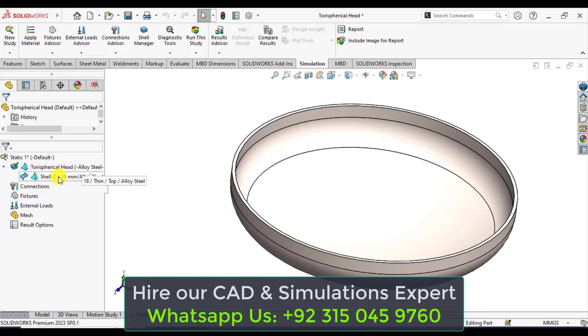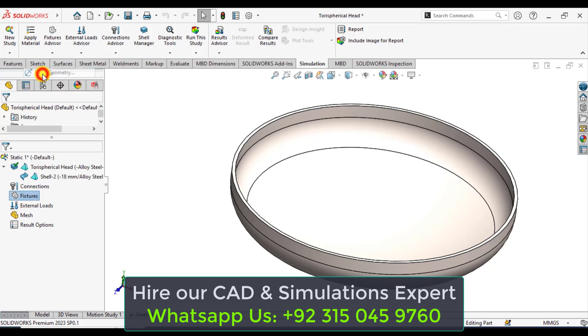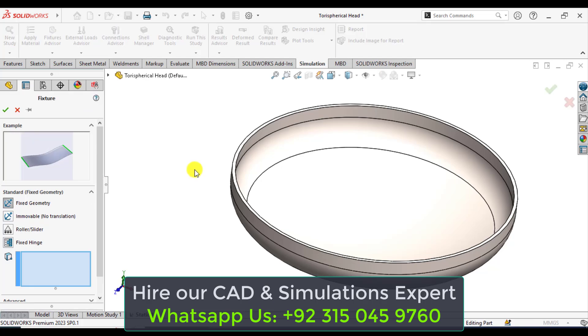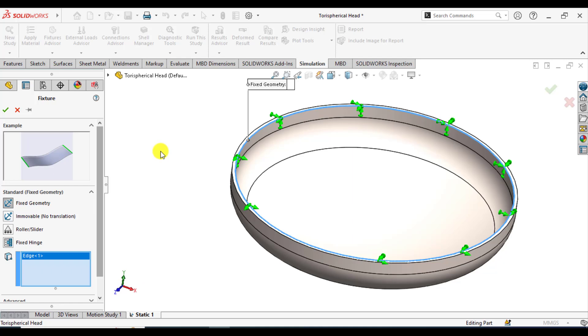A shell element has been added here. After that, go to fixtures and select fixed geometry. Then select this inner edge. This is fixed with all degrees of freedom.